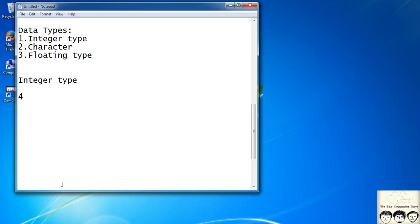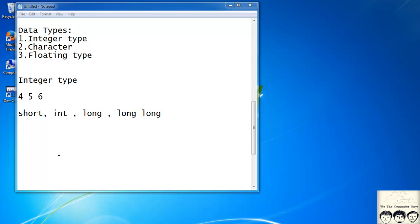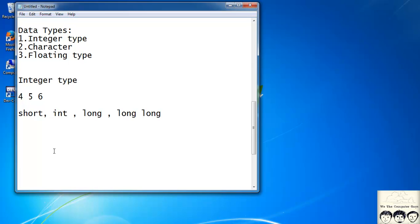Let's start with the integer type — integers have no decimal point. 4 and 5 are integers. This is further divided into four parts: short, int, long, and long long. When you define a variable as short, only two bytes of memory are allotted. For int it is two to four bytes, for long it's four bytes, and long long is eight bytes.